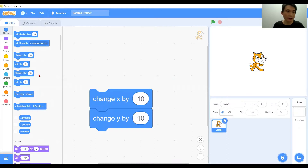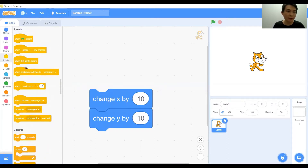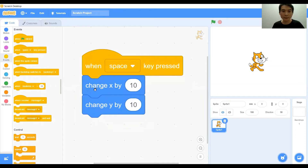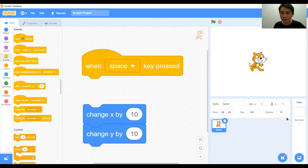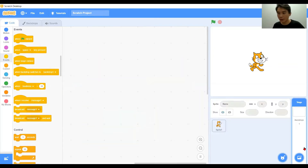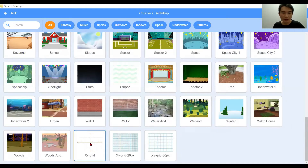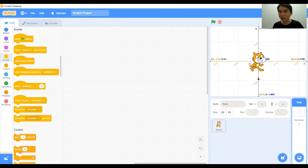To see the real effect of these two blocks and their functions, we are going to have an event key for the character to move. We have the space key event for the character. To see this move clearly, we set up the backdrop with the x and y grid. Now we have the x and y grid visible behind the character.